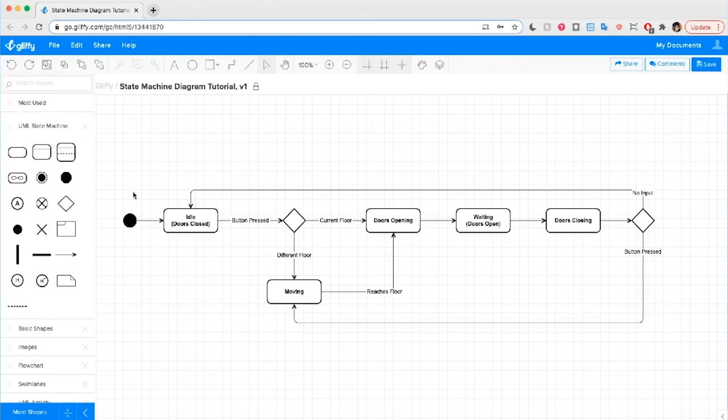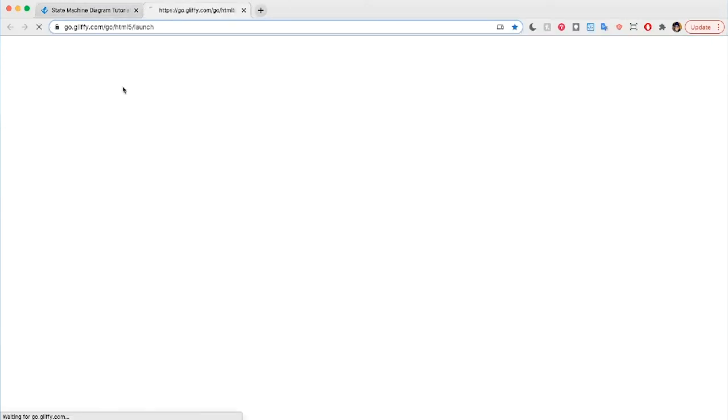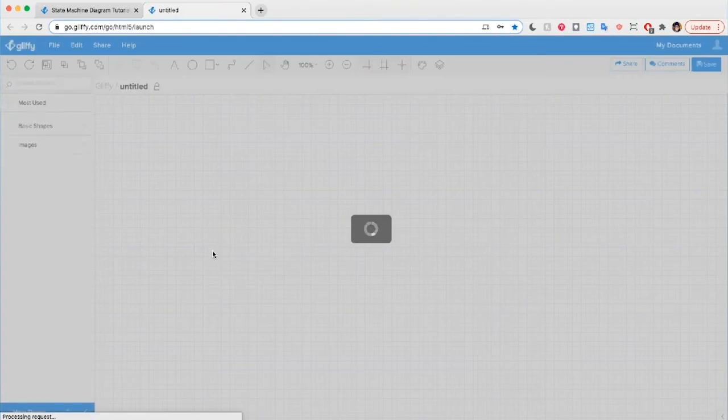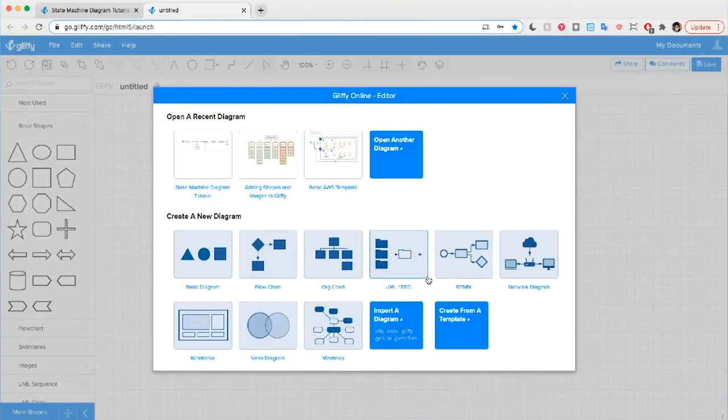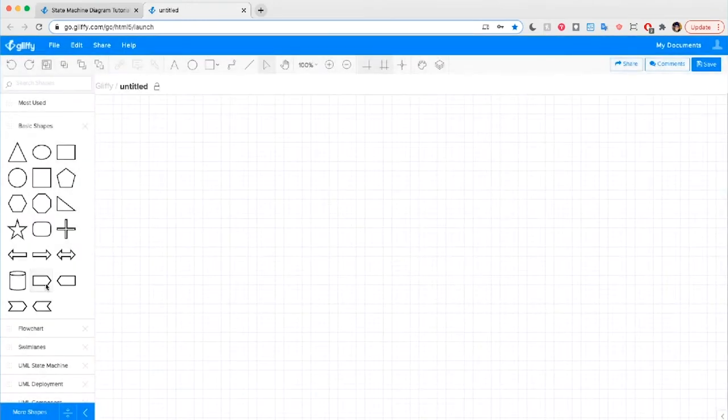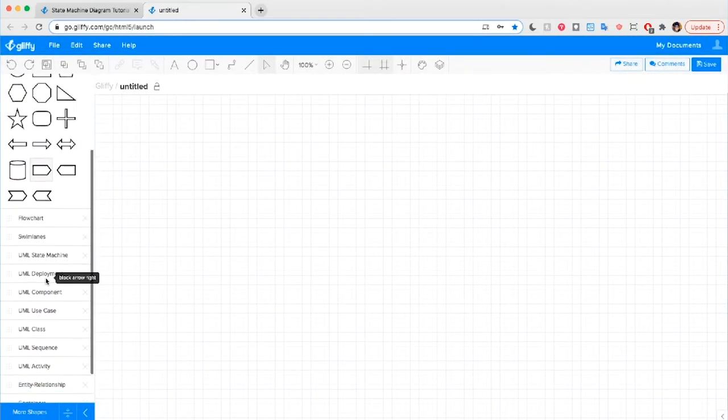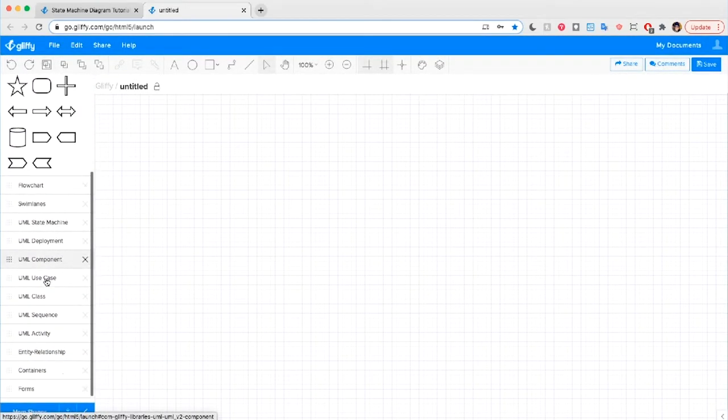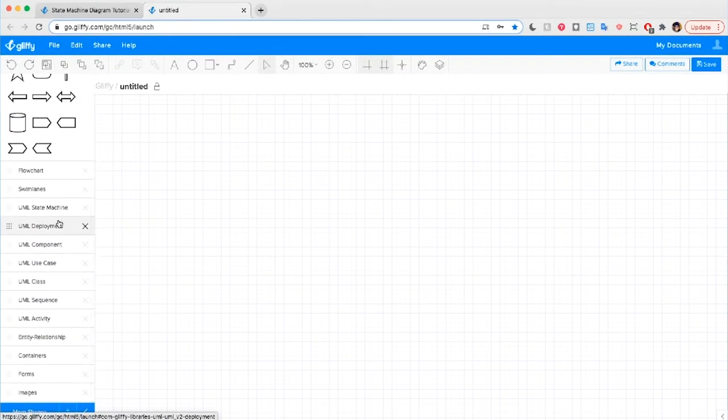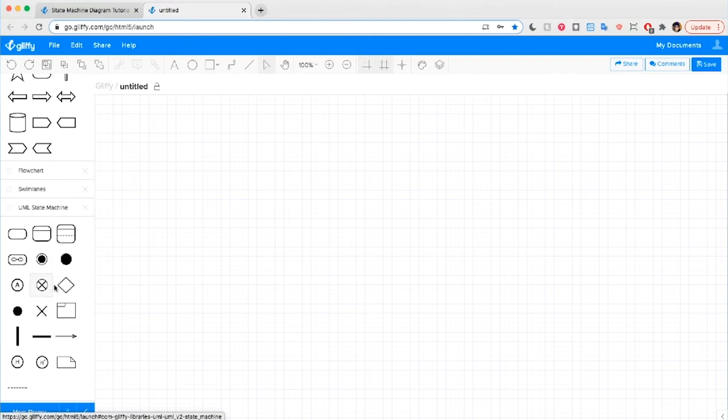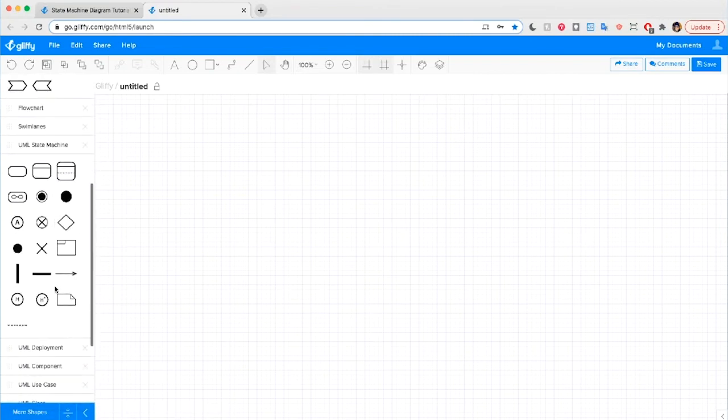First, we'll open a new diagram by hitting File, New. And we're going to select UML ERD from this Create a New Diagram panel. What this does is it preloads a bunch of shapes, including all the shapes you'll need for your state machine diagram.